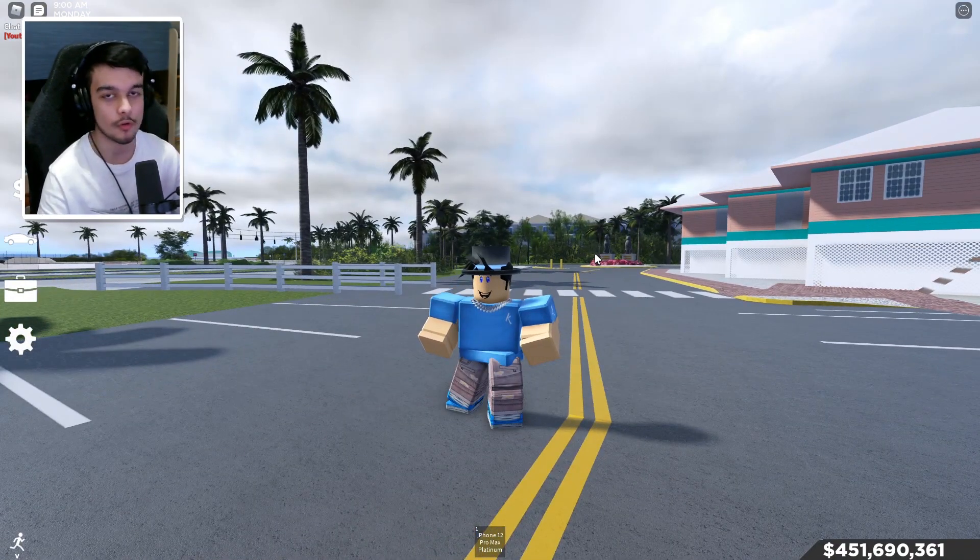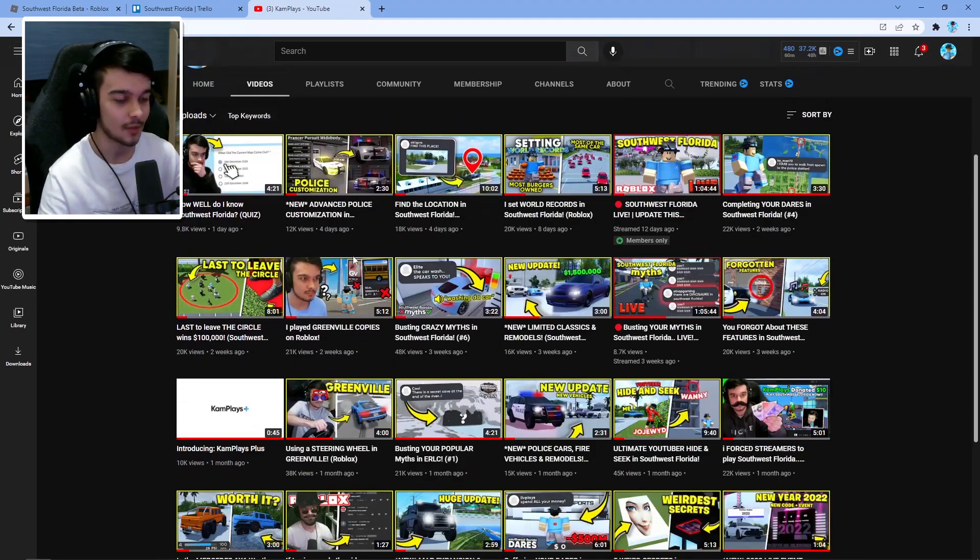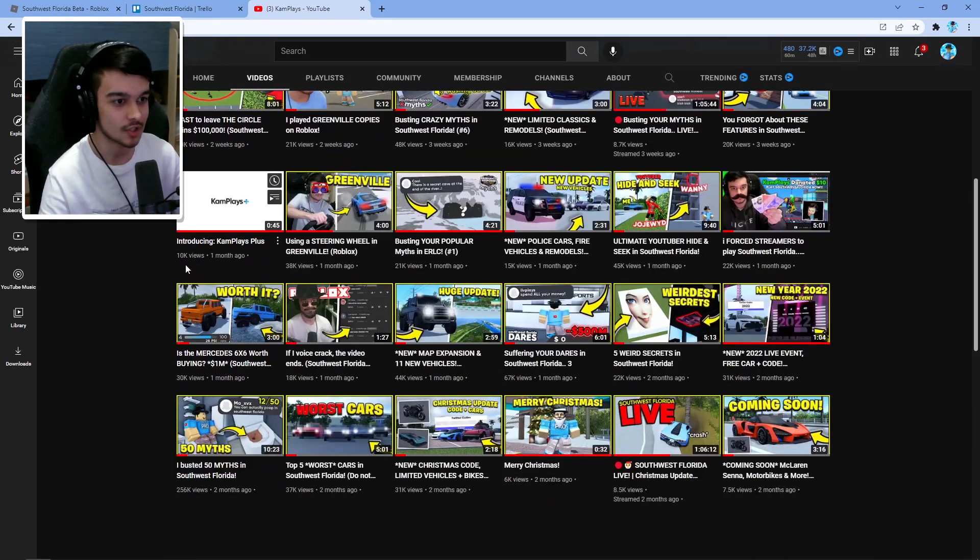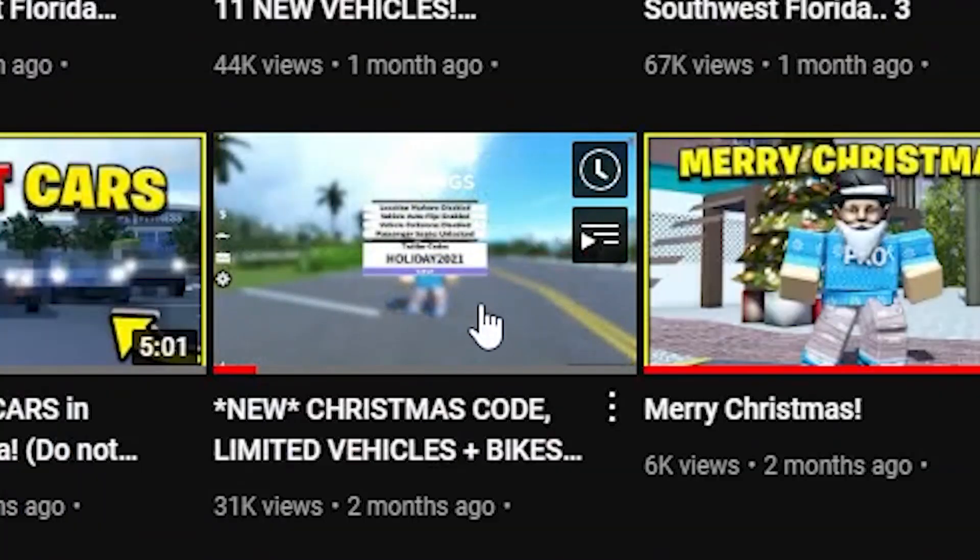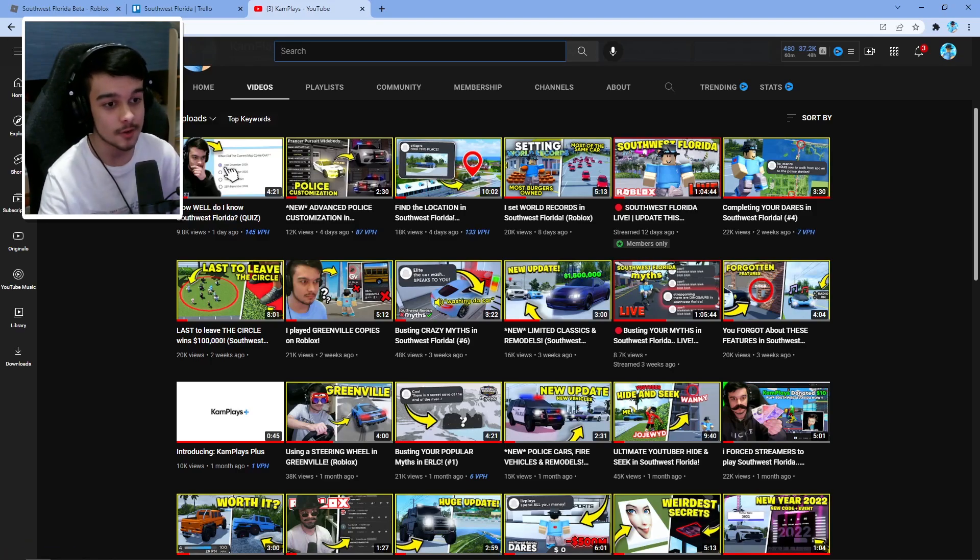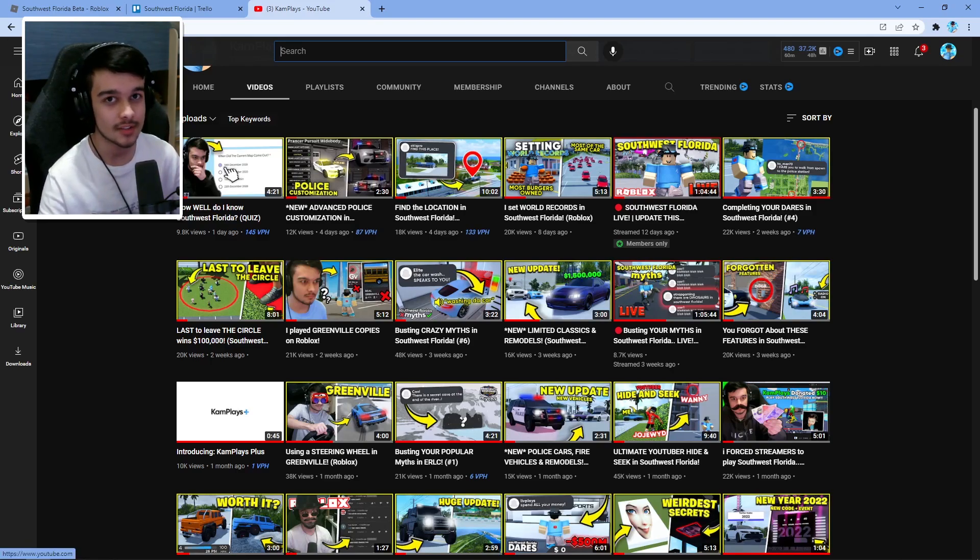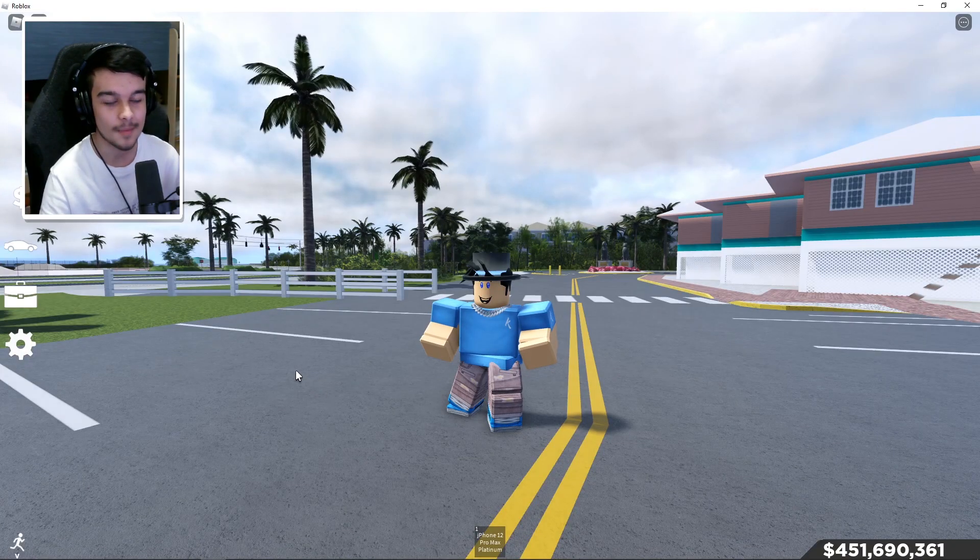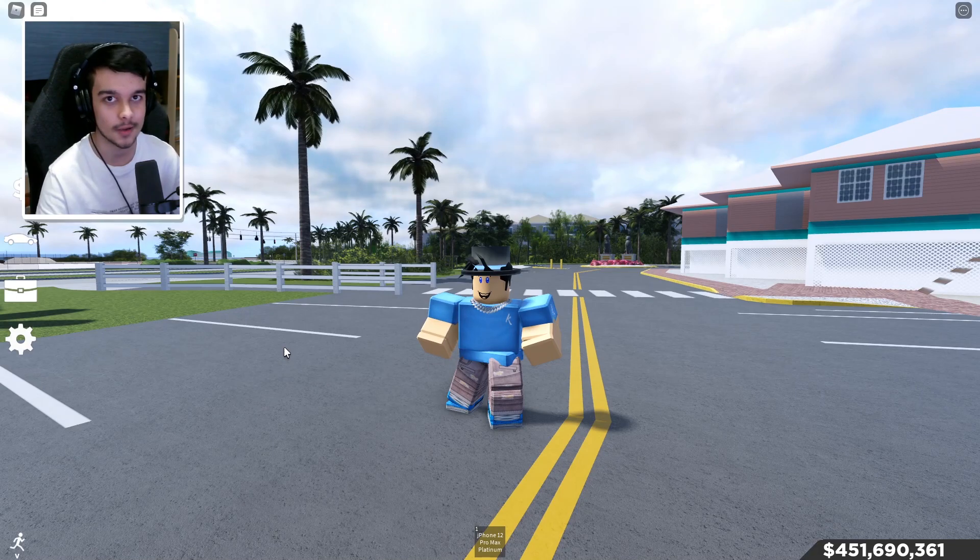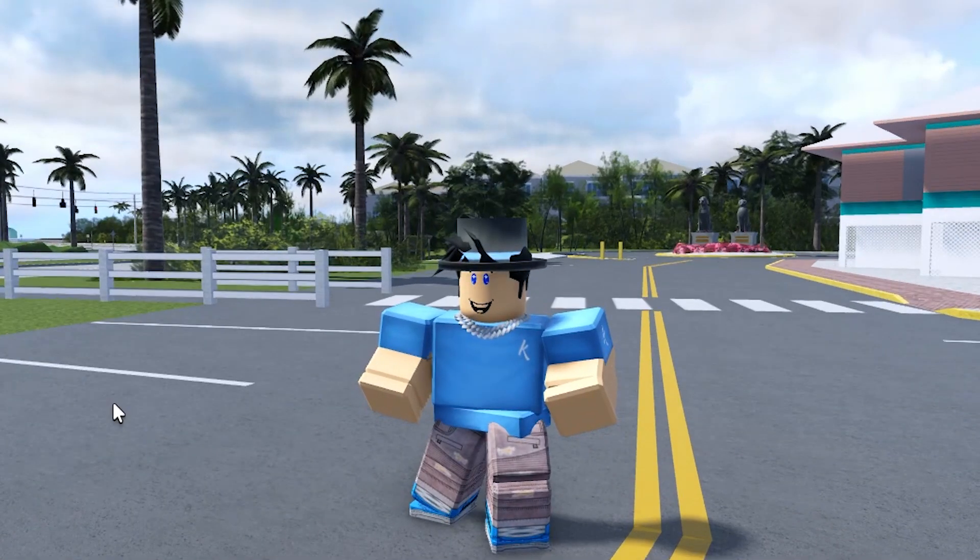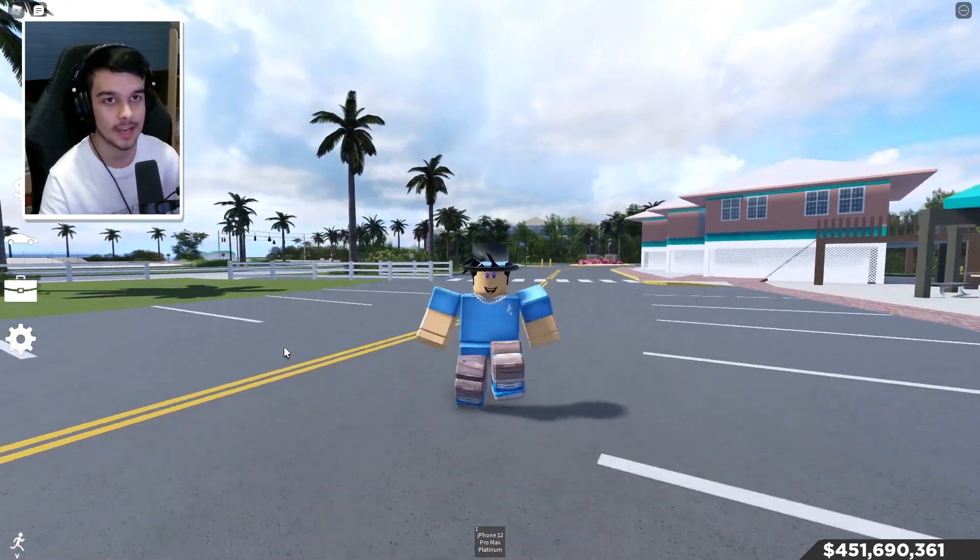The first one you probably already know. There are tons of Southwest Florida YouTubers just like myself who make update videos just like this one. I'm not saying you have to watch my videos, but you can check out any of our videos, any of the Southwest Florida YouTubers, and we're probably most likely to give you a nice in-depth review on what's coming in the next update or updates.